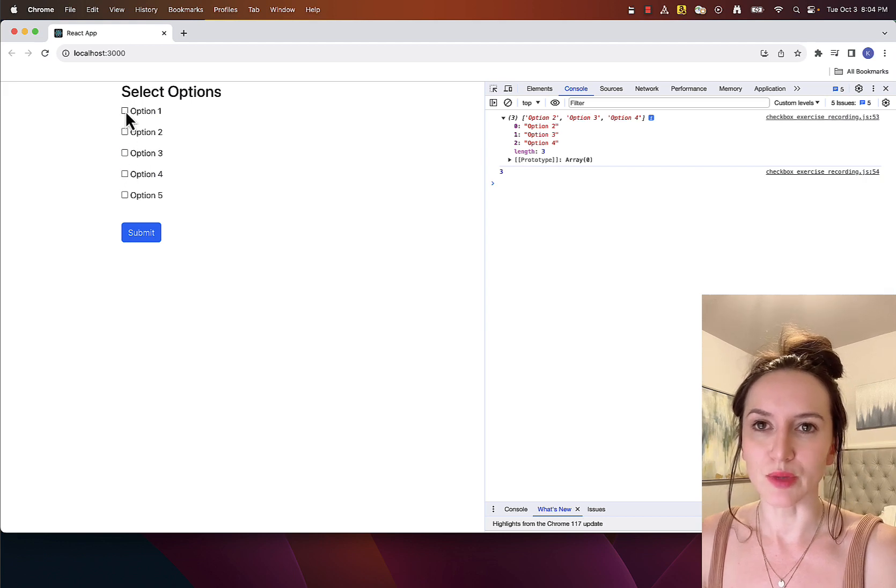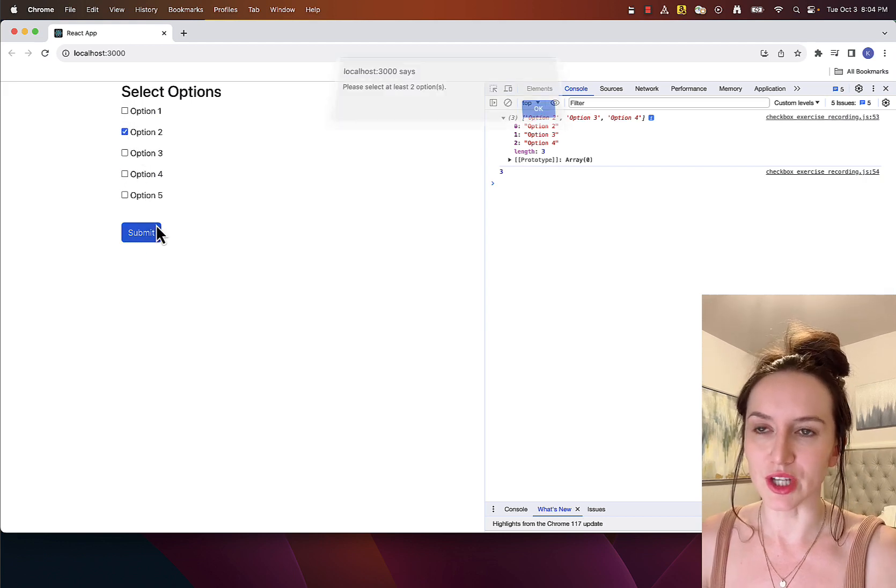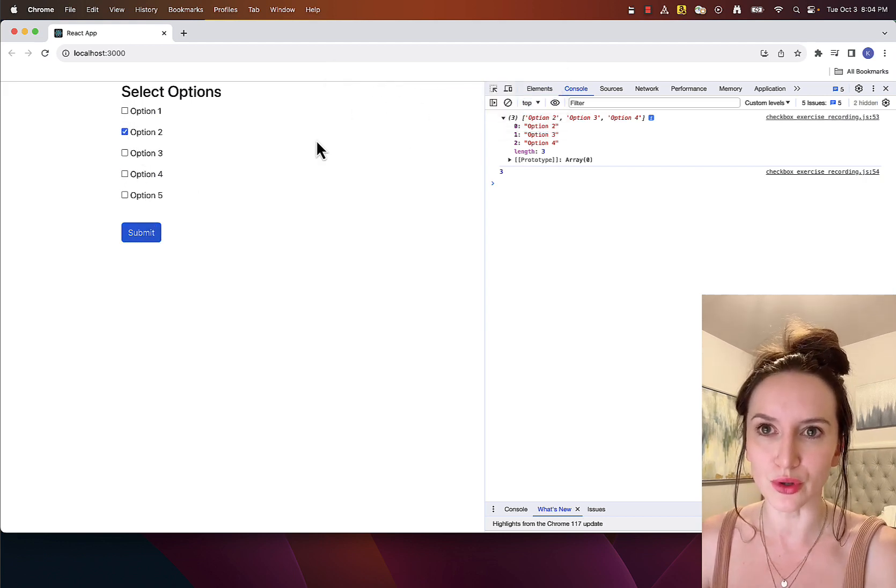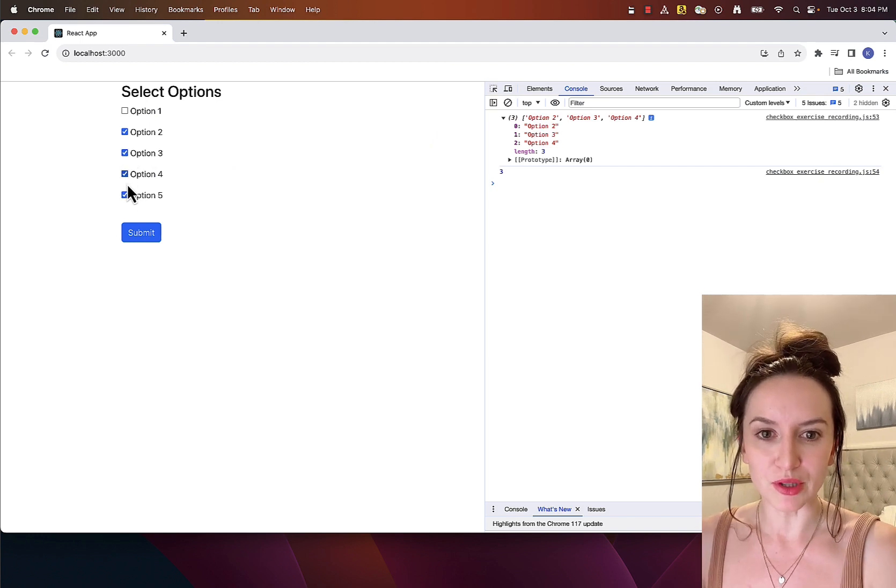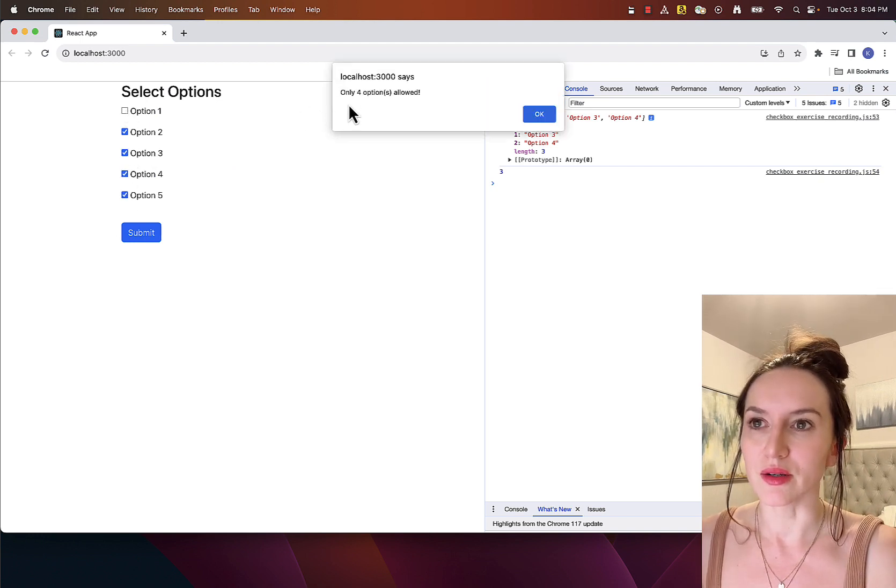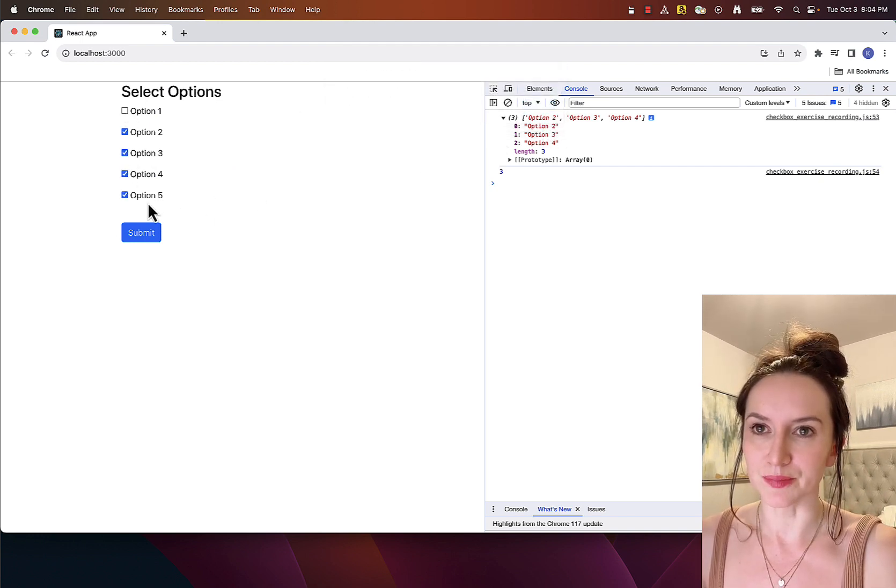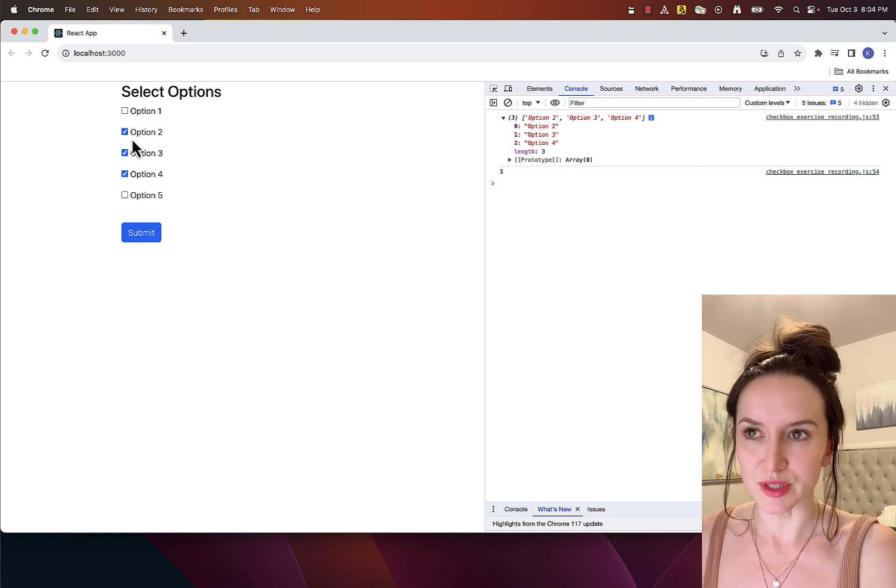If user selects one, they get this pop-up message and when user tries to select more than four, they also get a pop-up window saying only four options are allowed and in this case they are not able to submit it.